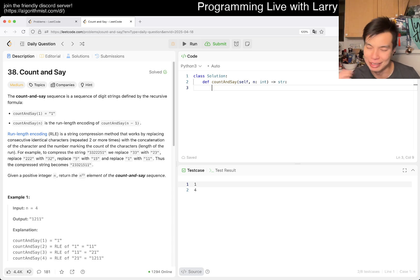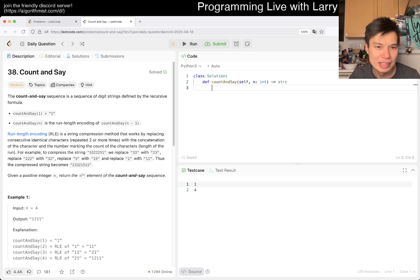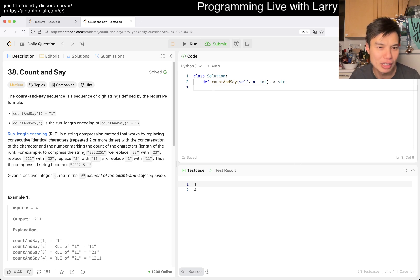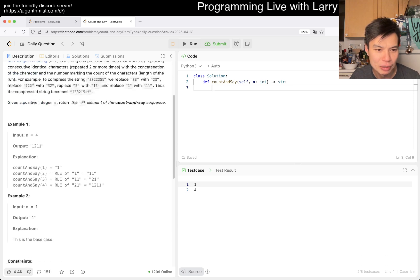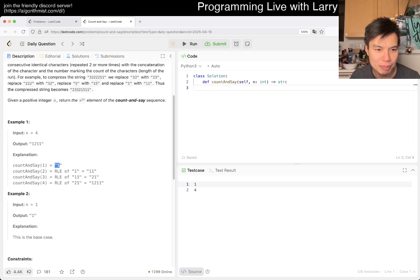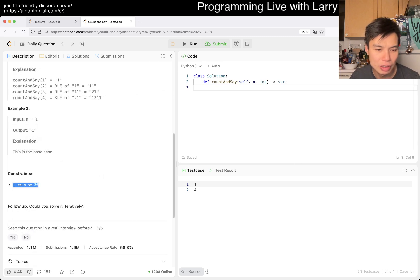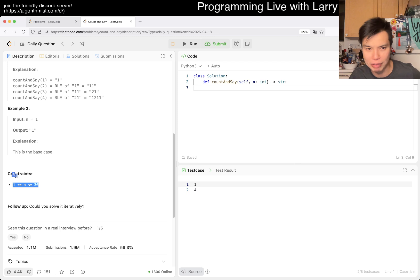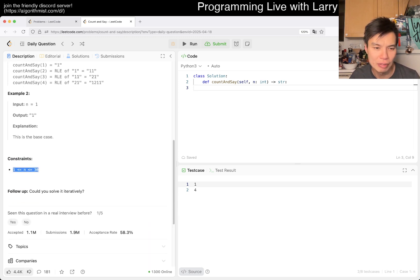Anyway, let's take a look at today's problem. We have 38, Count and Say. Count and say one is one. Count and say n is the one length encoding of count and say of n minus one. So you start at one, one one, two one one, one two one one, and so forth. Of course, there's only 30 of them, so you can solve it recursively, but can you solve it iteratively?